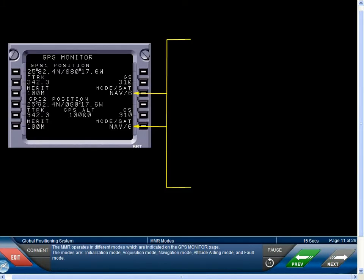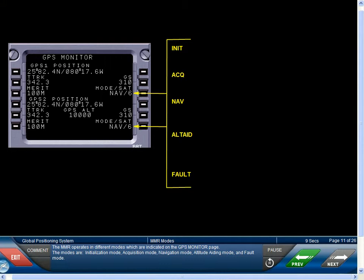The MMR operates in different modes, which are indicated on the GPS monitor page. The modes are Initialization Mode, Acquisition Mode, Navigation Mode, Altitude Aiding Mode, and Fault Mode.